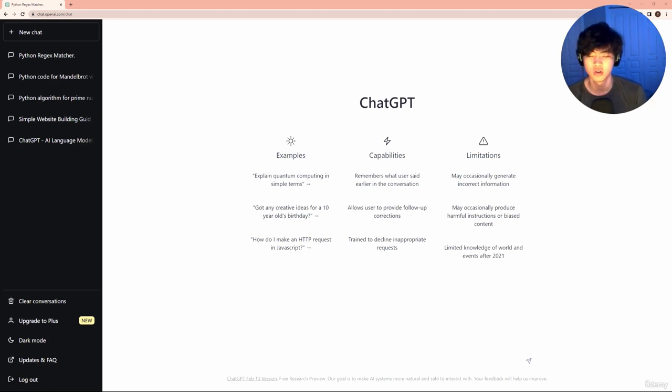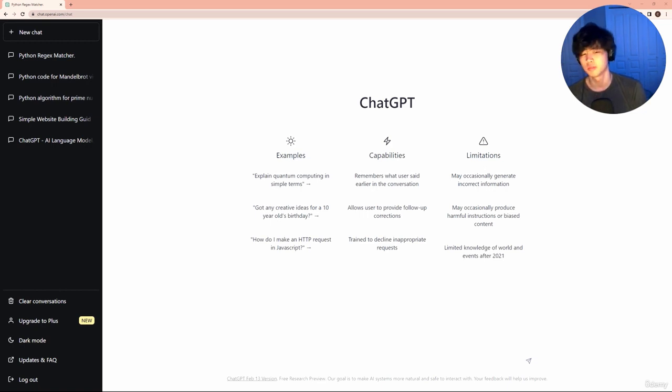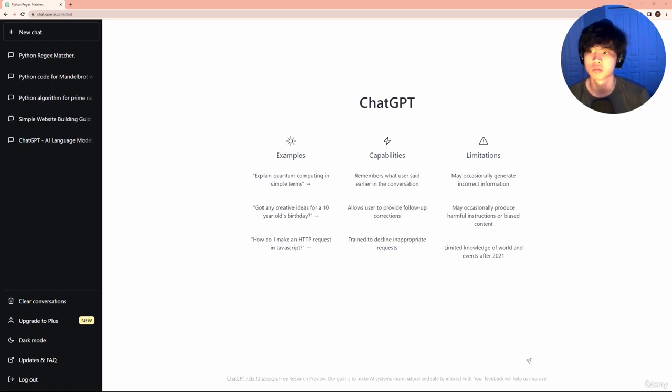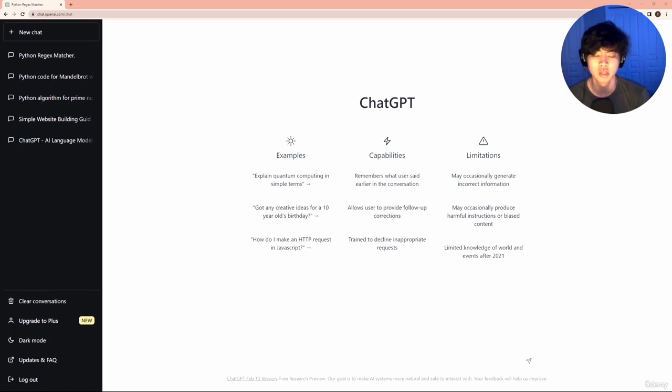So yeah, ChatGPT, all in all, as you can see, is a very powerful tool when it comes to learning how to code, just advancing in your coding journey.